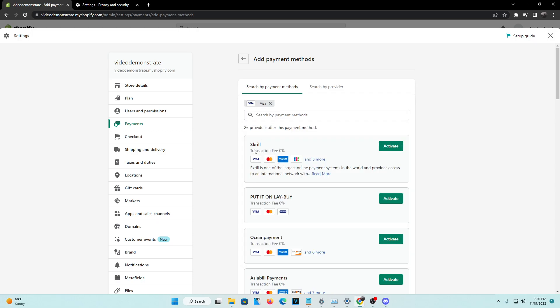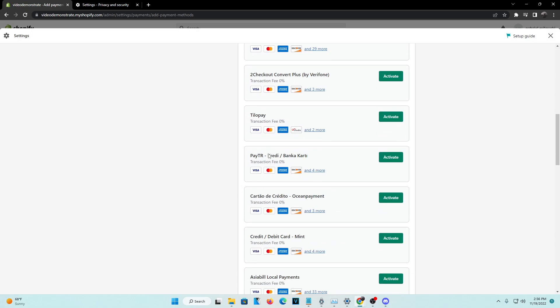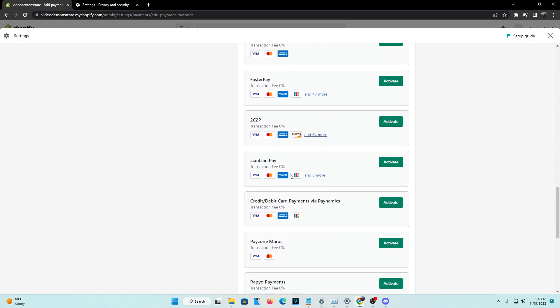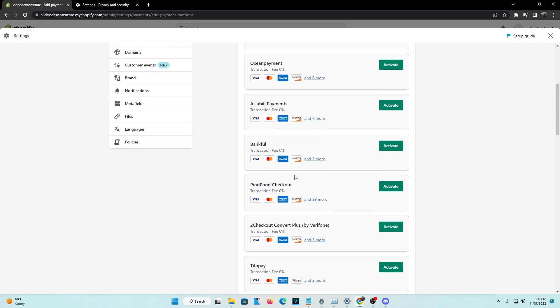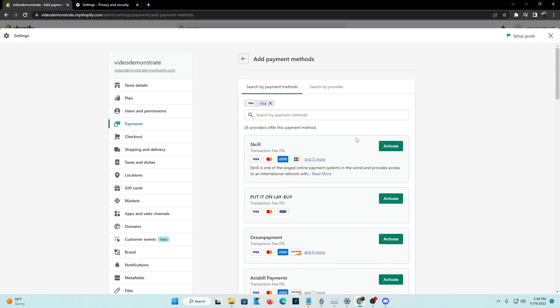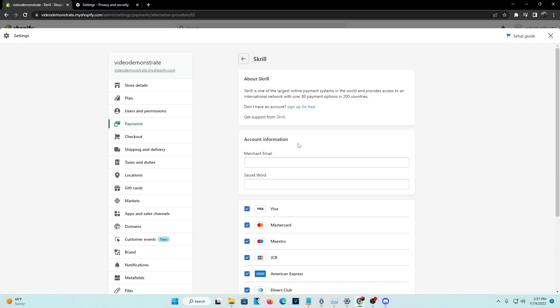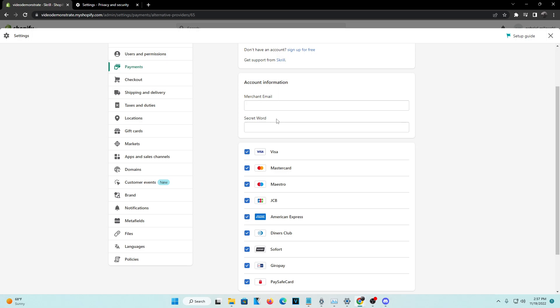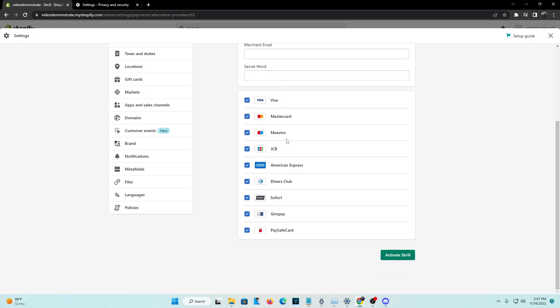Right here, it will give you some providers that actually help you out. We're going to go with Skrill right here. And you're going to want to actually activate it all right here.